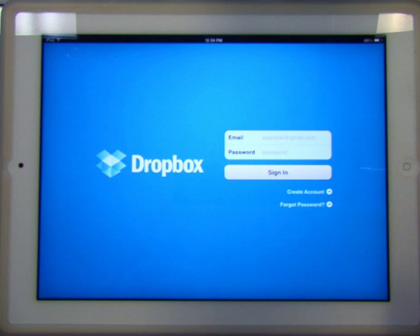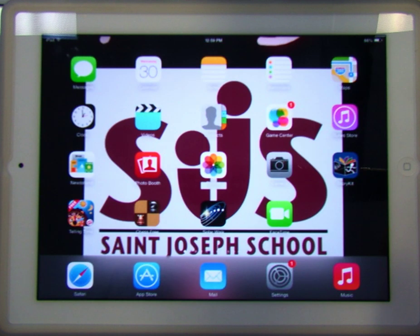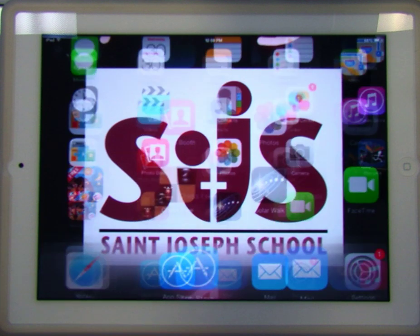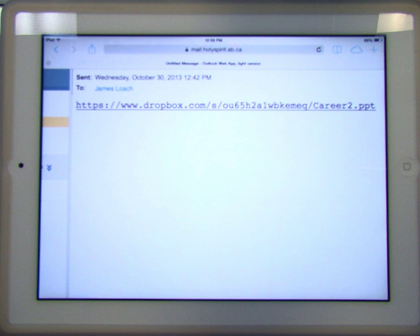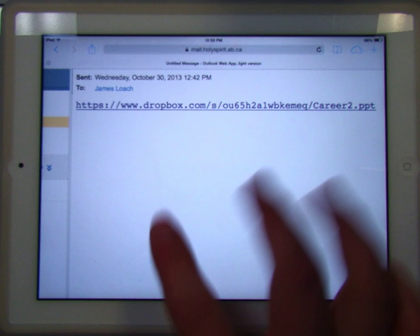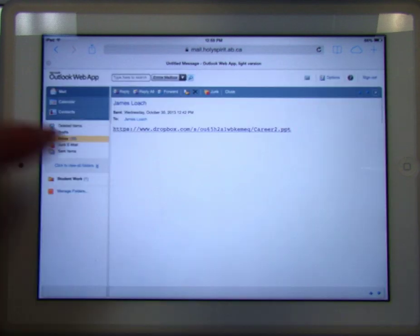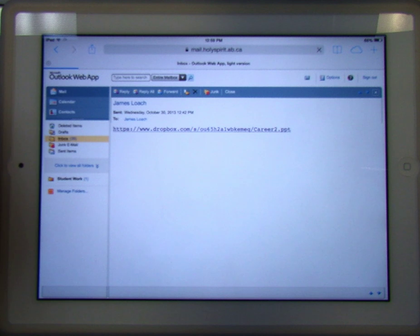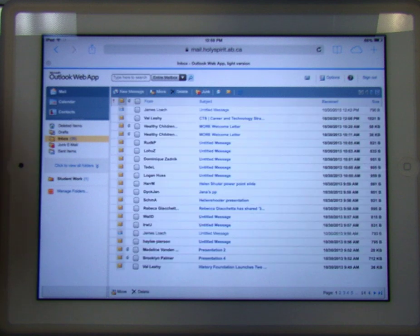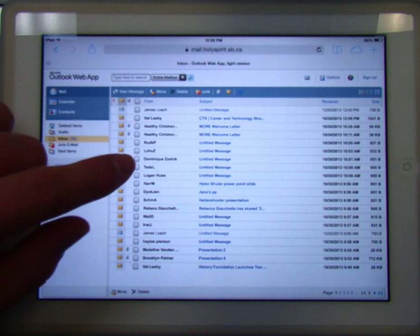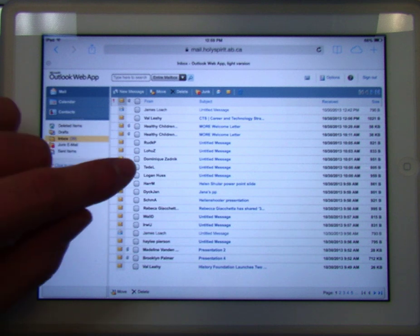The other thing that you're probably in, or that you might be in if you've submitted something to Mr. Loach, is you might be logged into your email, or you might be logged on to a Weebly site. There's the link I showed you in another video, and this is now in my Holy Spirit webmail. I don't want to leave this open, so I'm going to make sure that I sign out of my webmail as well.